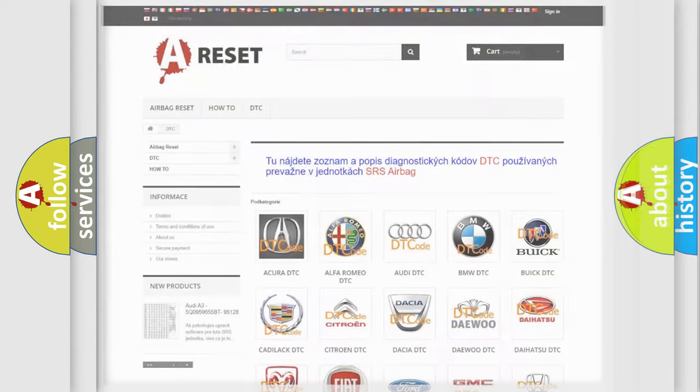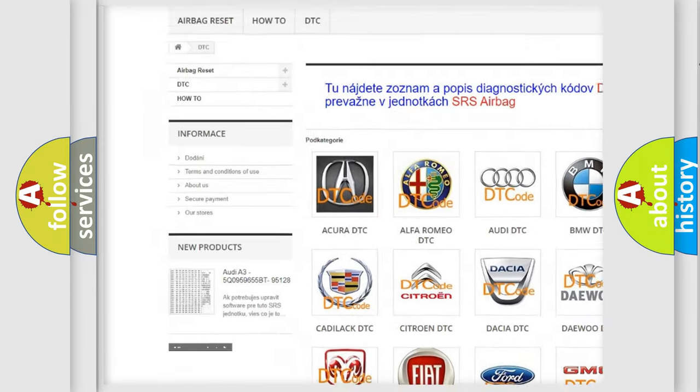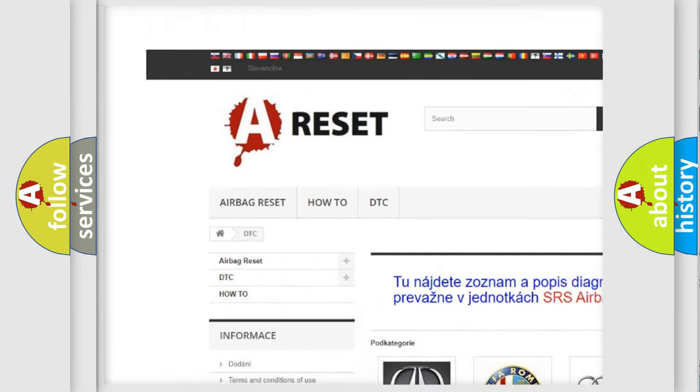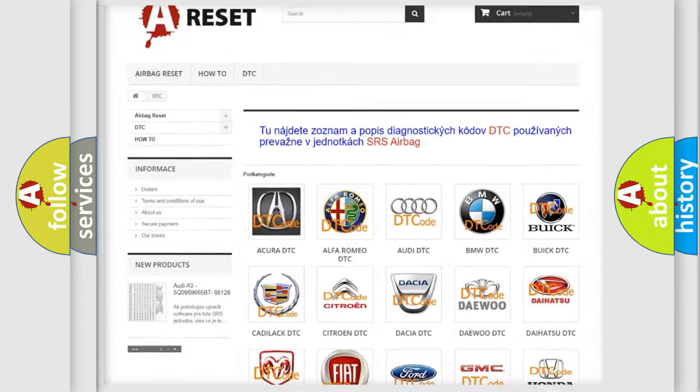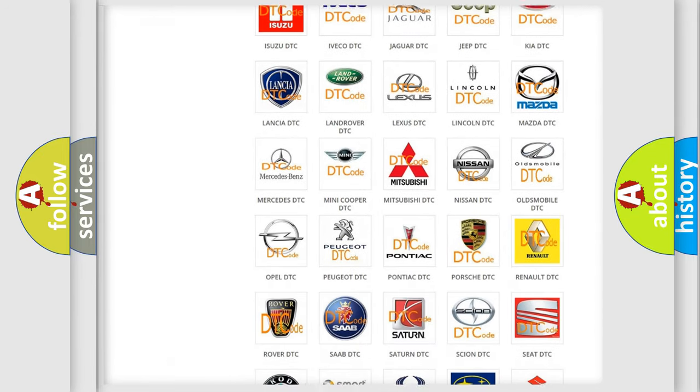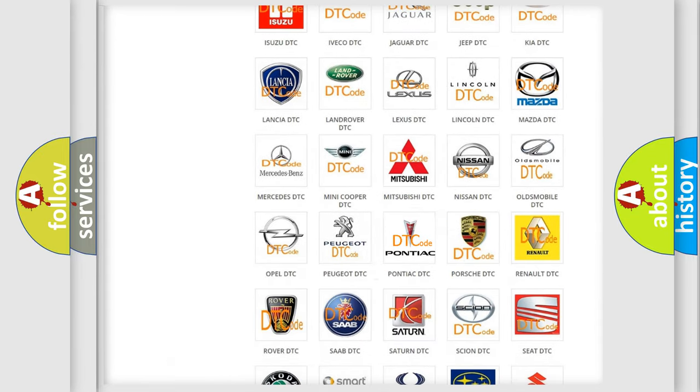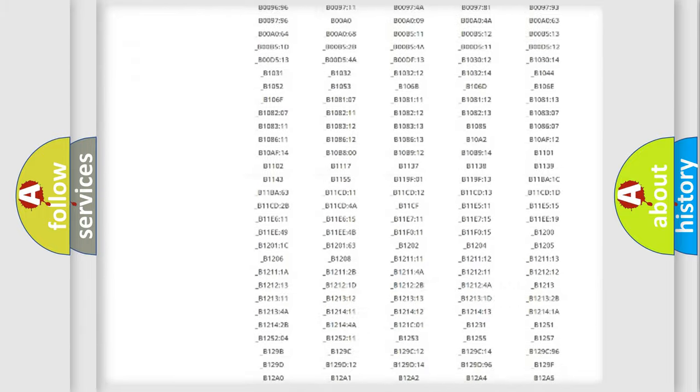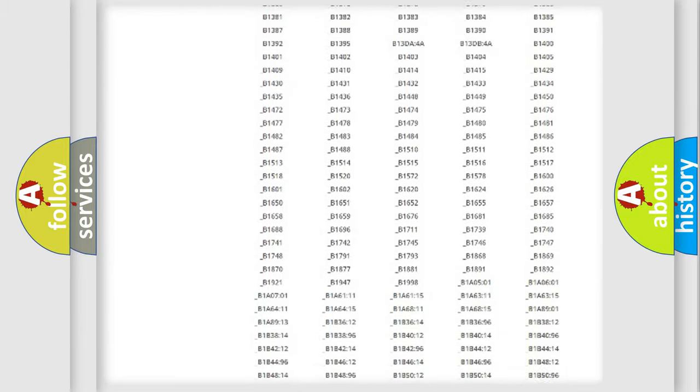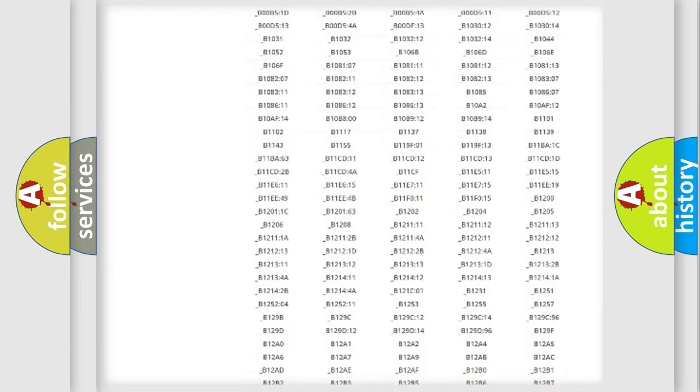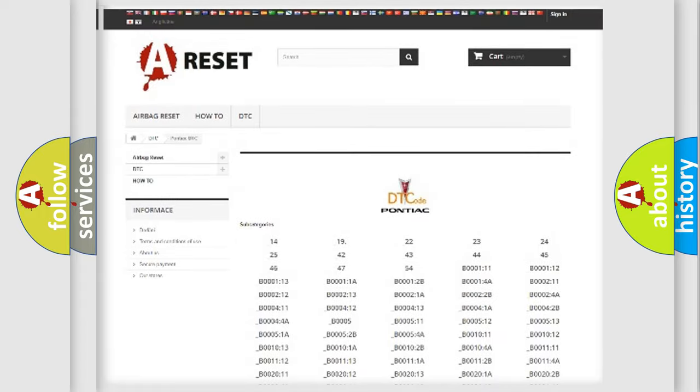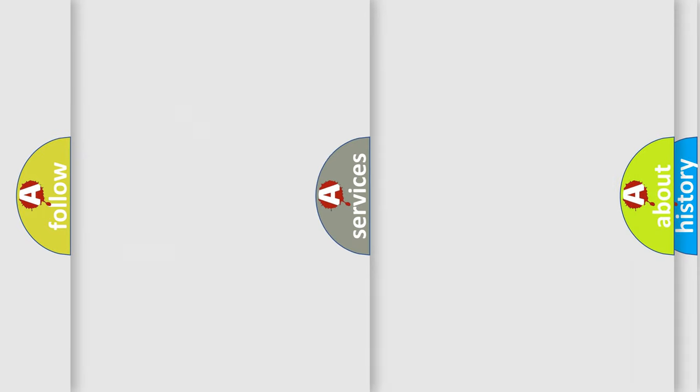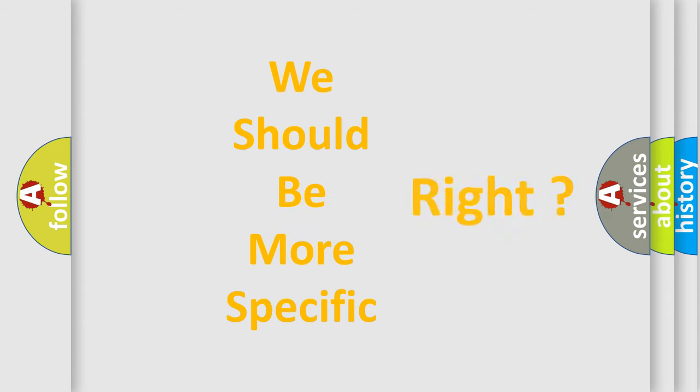Our website airbagreset.sk produces useful videos for you. You do not have to go through the OBD2 protocol anymore to know how to troubleshoot any car breakdown. You will find all the diagnostic codes that can be diagnosed in Pontiac vehicles. Also many other useful things. The following demonstration will help you look into the world of software for car control units.